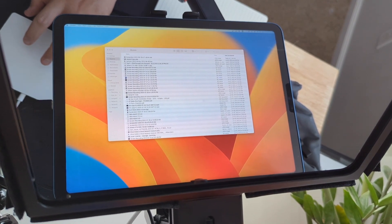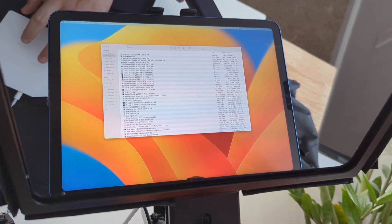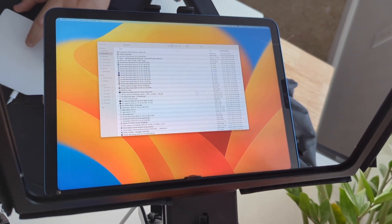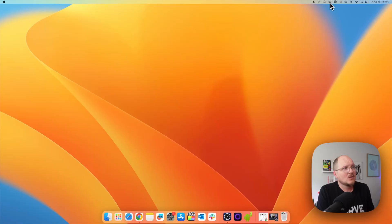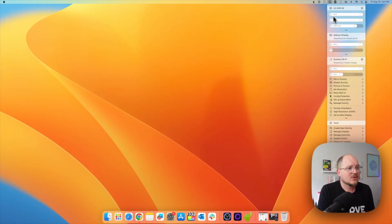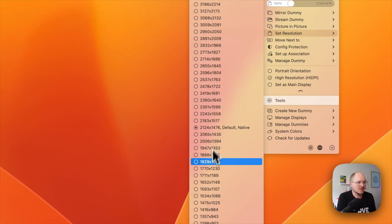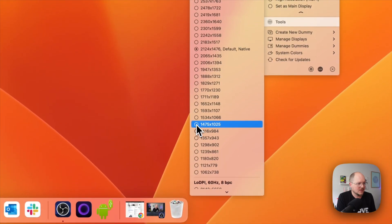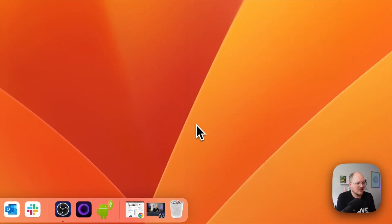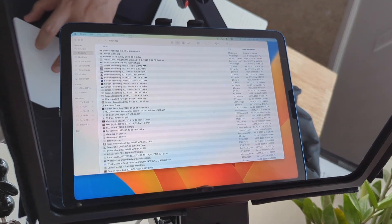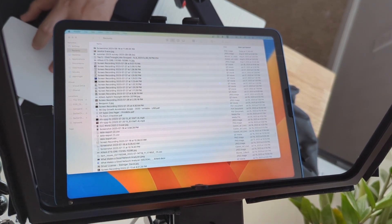Ta-da! And now the entire display is showing correctly. And one last little bit of housekeeping — let's finesse the resolution. We'll go to Set Resolution and choose something a little bit lower. Let's try 1475, so everything appears a little bit larger and more readable at this size and distance.